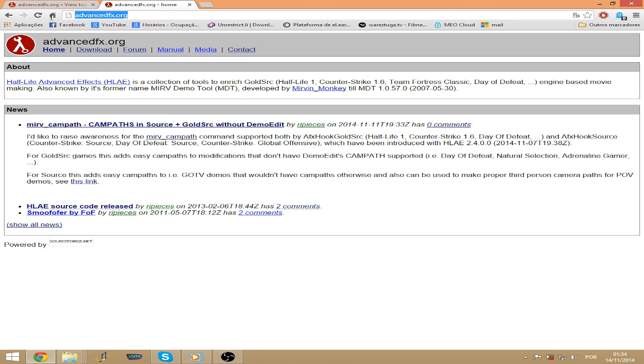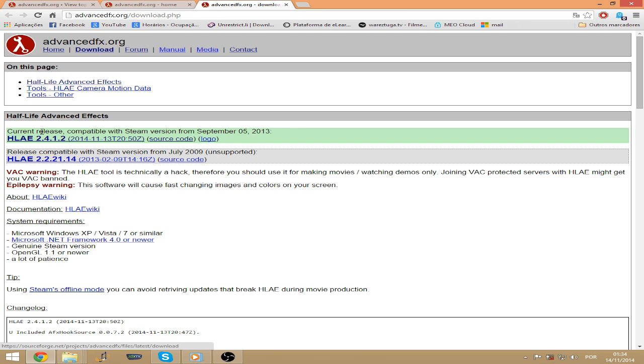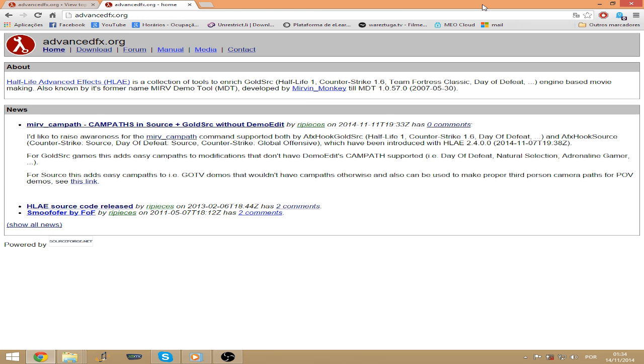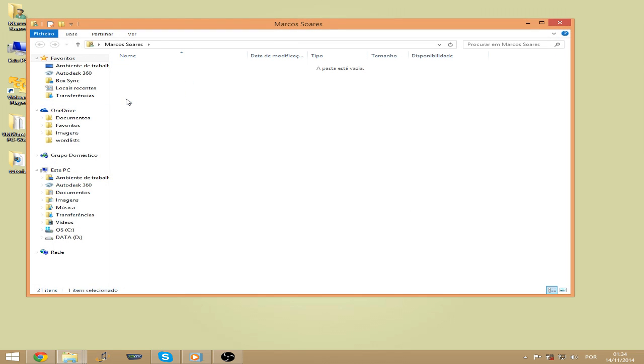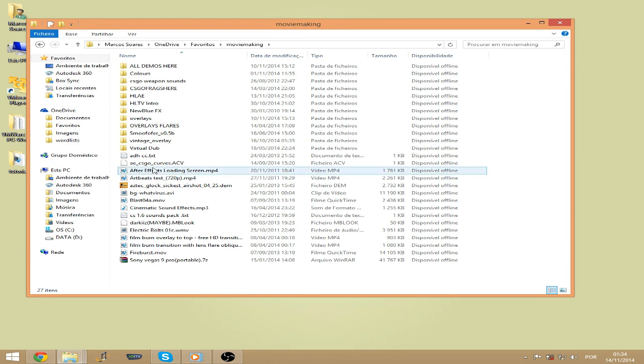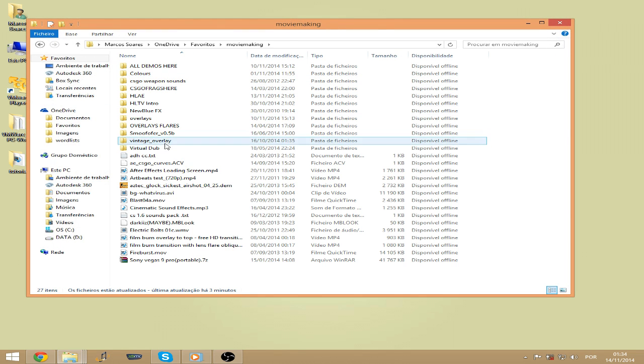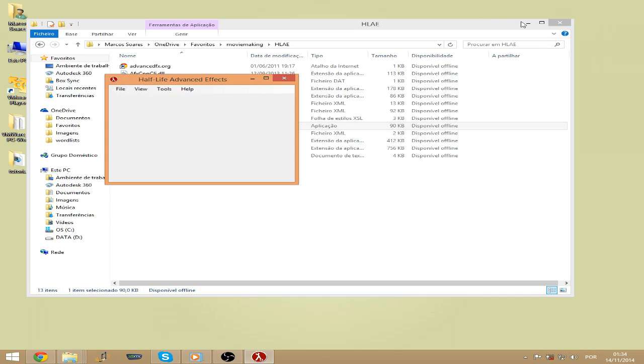First you should go to advancedeffects.org and press the download link to download the latest version of the program. After that you should extract it anywhere you want and open it.